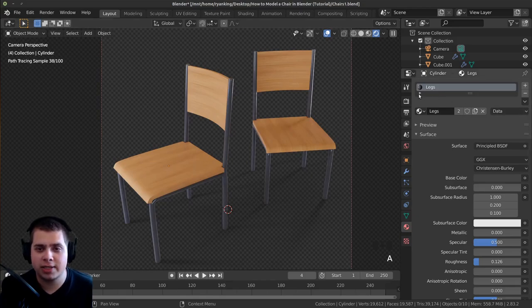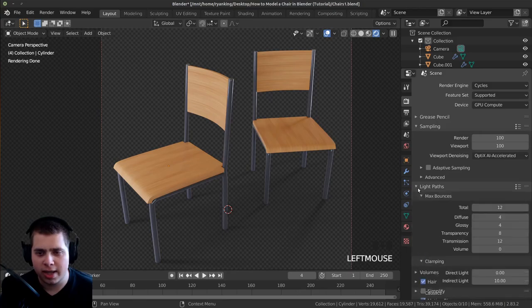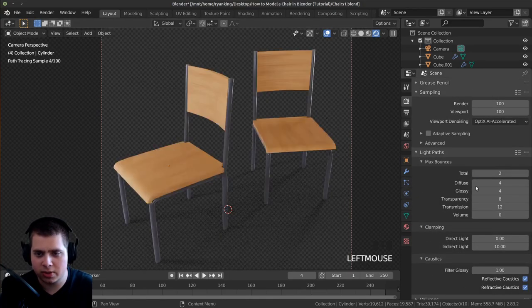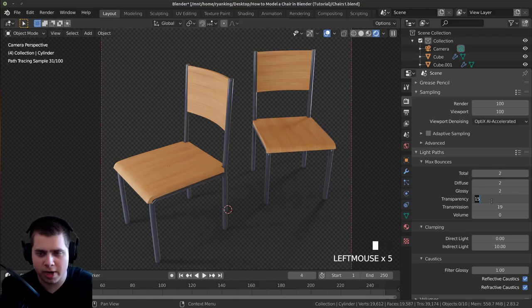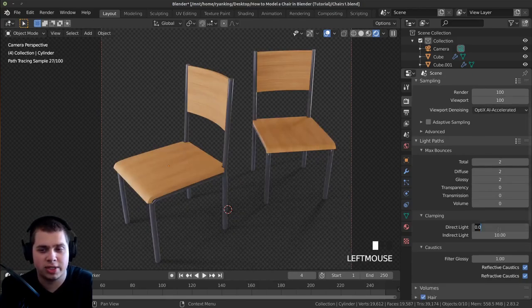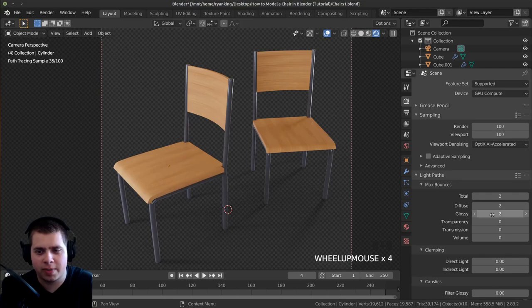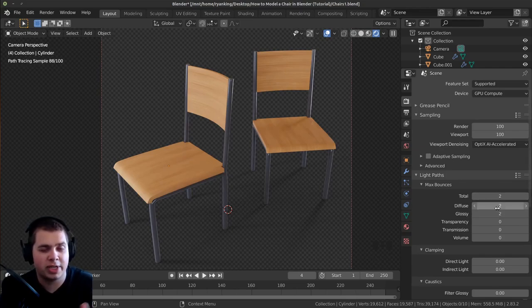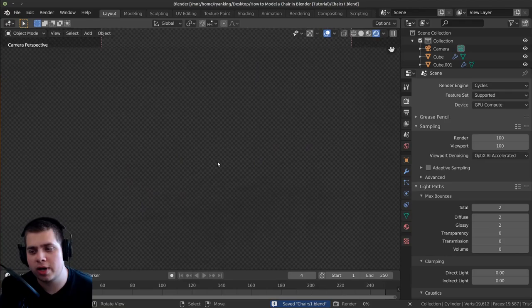Set up render settings: sampling to 100. Under Light Paths, set Total to 2, Diffuse and Glossy to 2, and turn Transparency, Transmission, and others to 0 — this speeds up render times while keeping the wood material looking nice. Save the file and press F12 to render.